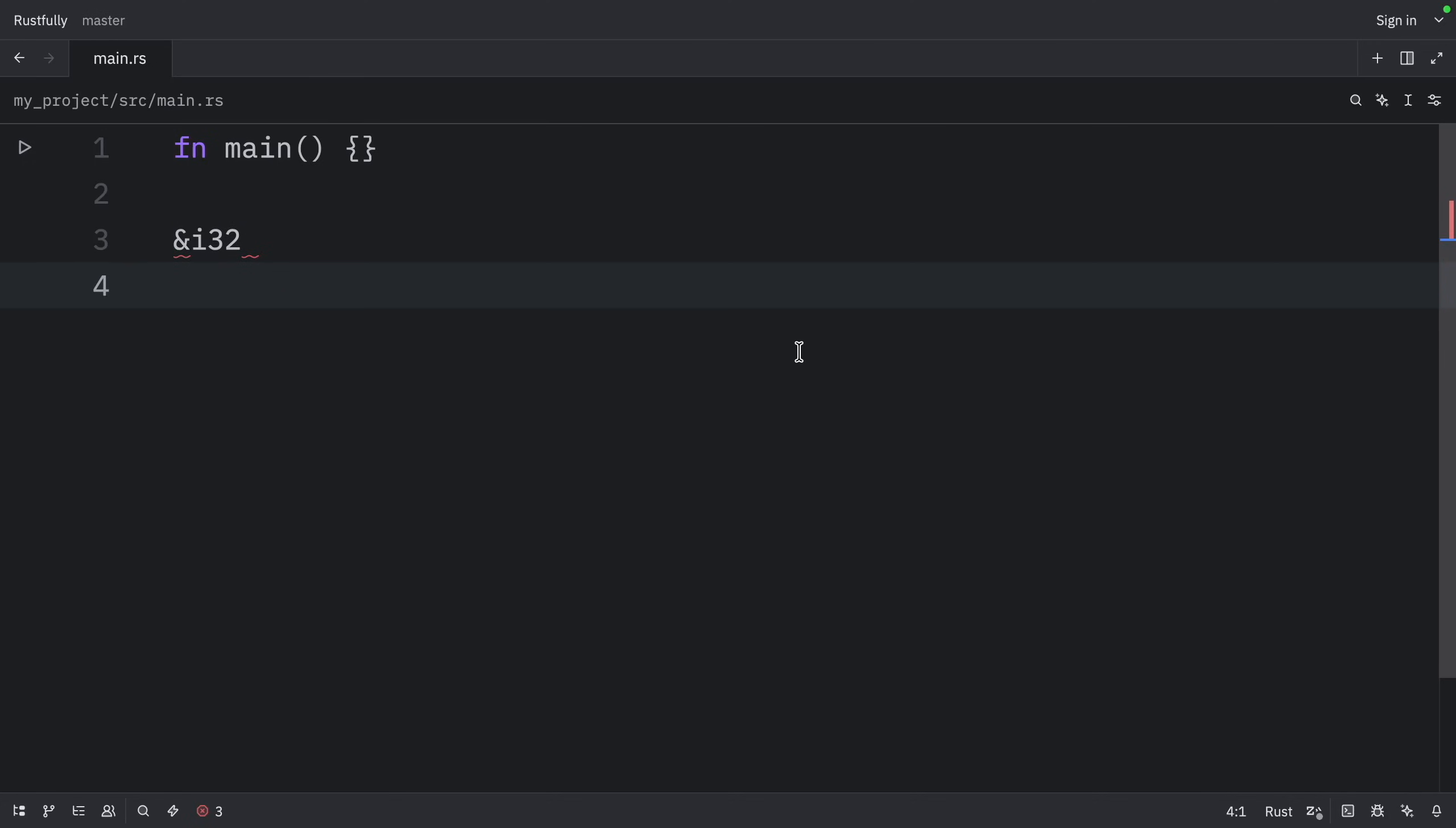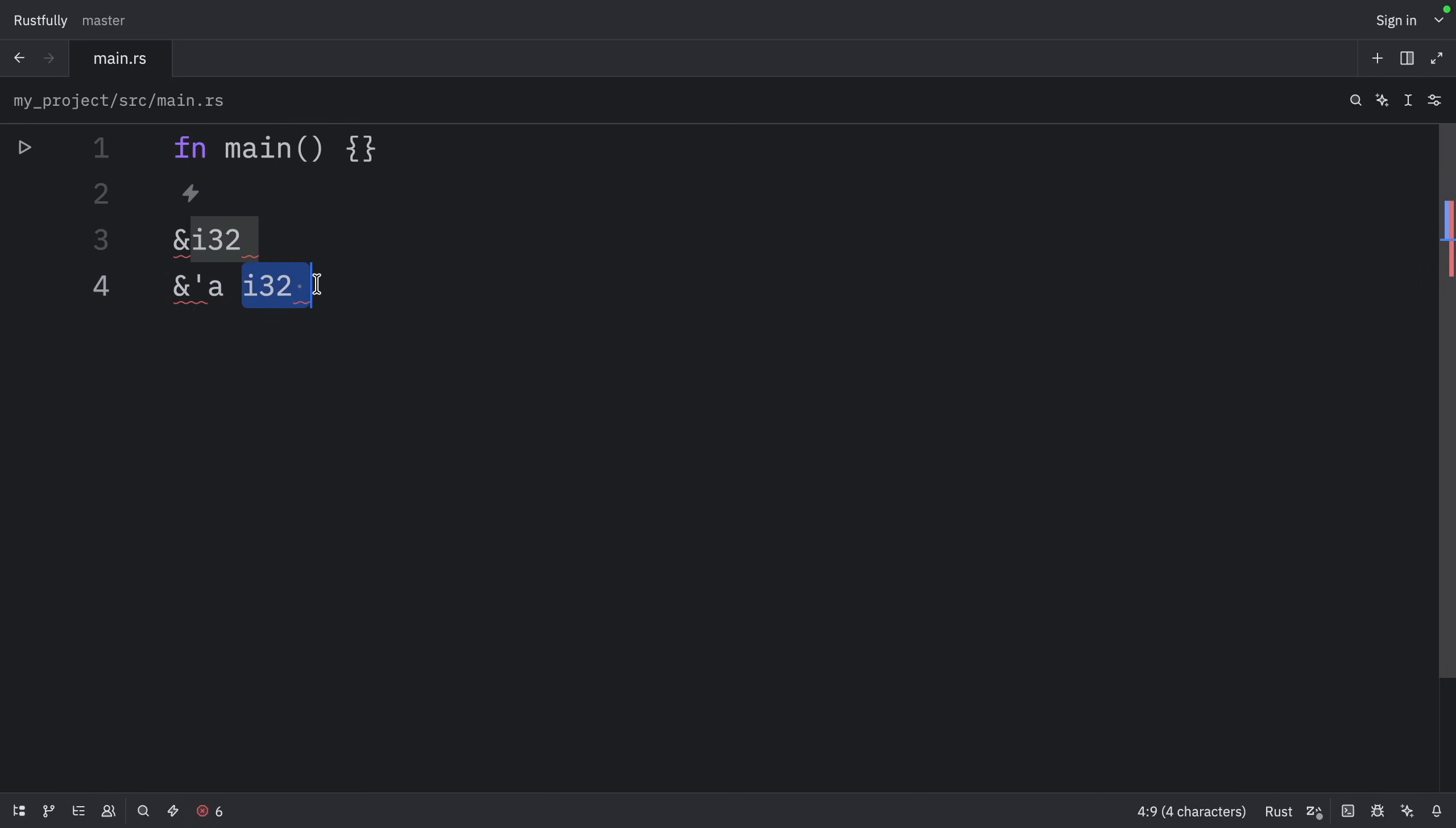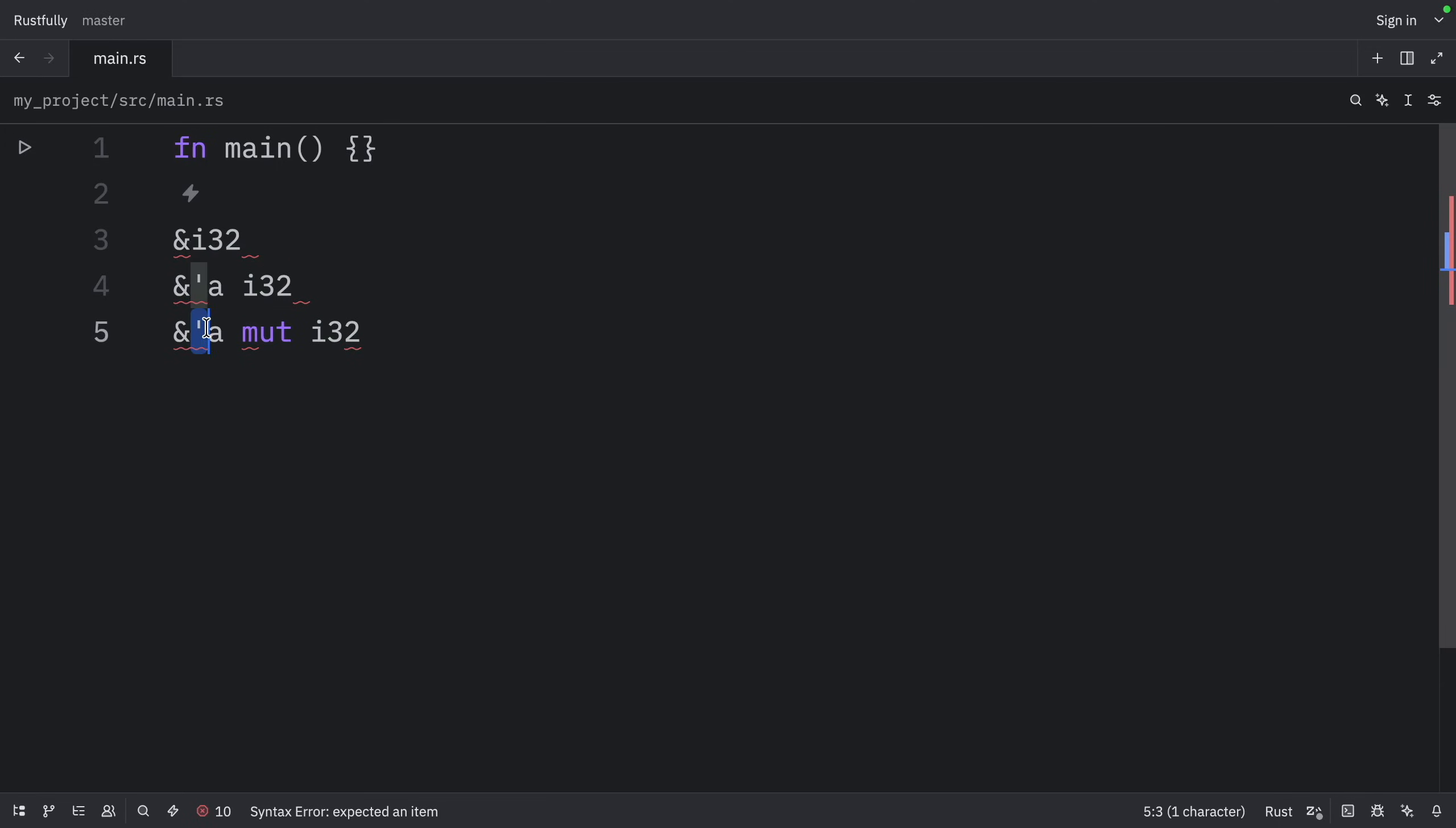A reference with an explicit lifetime would look like this. Ampersand apostrophe a and the type. Now a mutable reference with an explicit lifetime would look like this. Ampersand apostrophe the lifetime name followed by mute and the type.